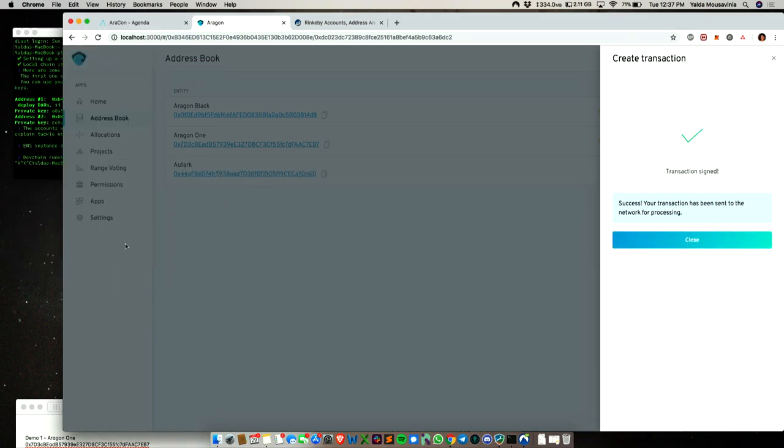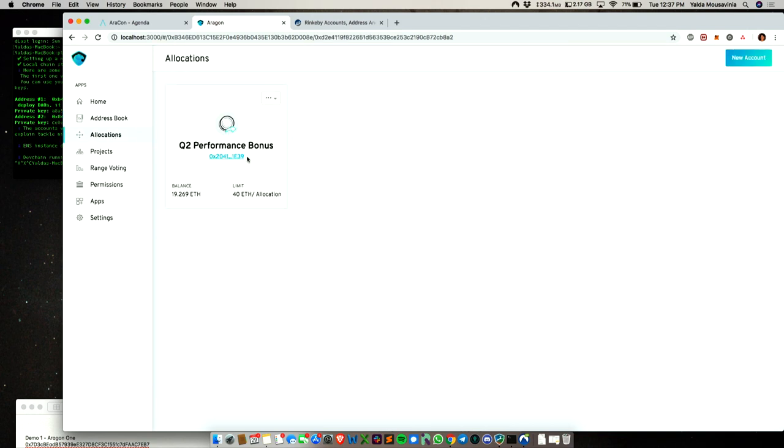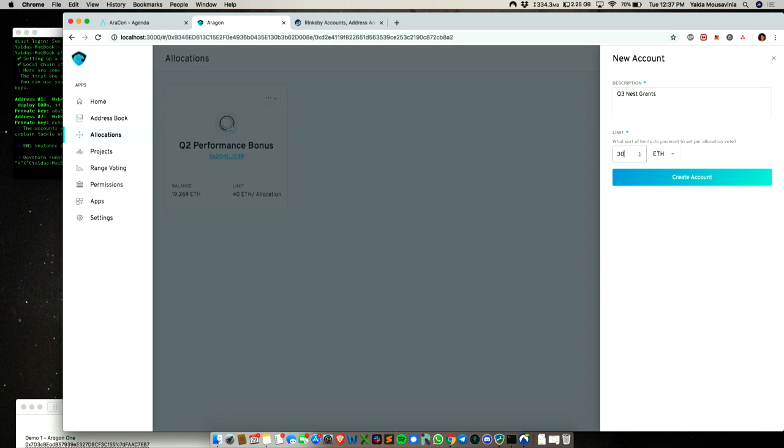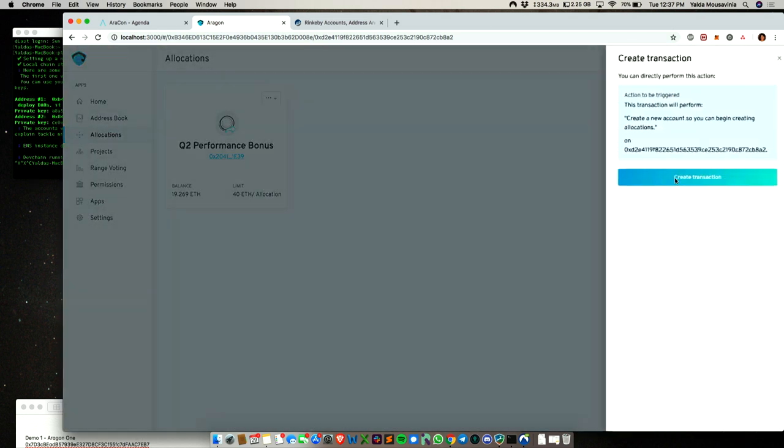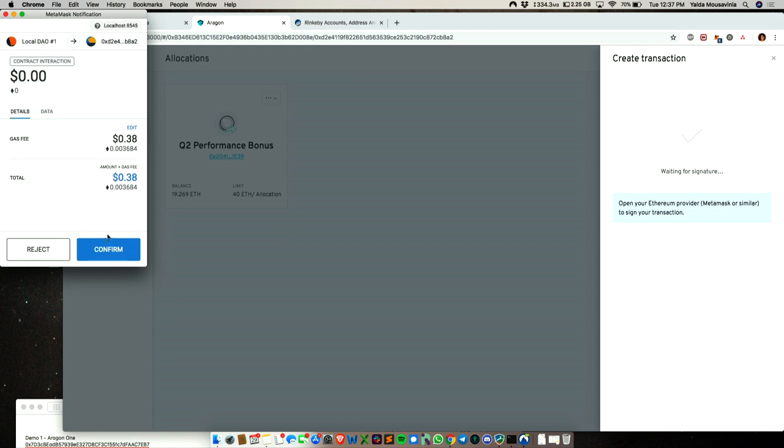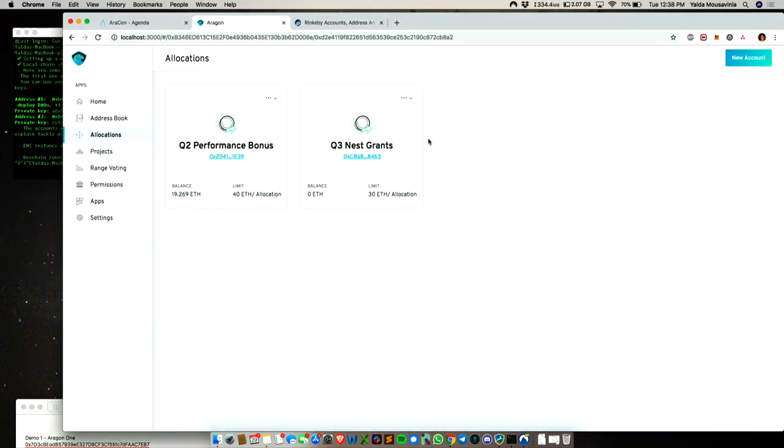Now we have the three organizations in there. We're going to go to the allocations app and work with this Q2 performance bonus allocation, but I also want to show how we would create a new account. You could say something like Q3 nest grants and set a limit for each allocation, like what's the maximum that you would give out. I'm not going to work with that example now, but this is another way you would use this application. Maybe you're going through the AGP process, you award a certain amount that the nest grants would get. This is if you're doing it as part of one DAO instead of creating all these many layers of DAOs.